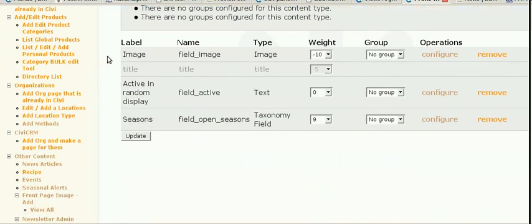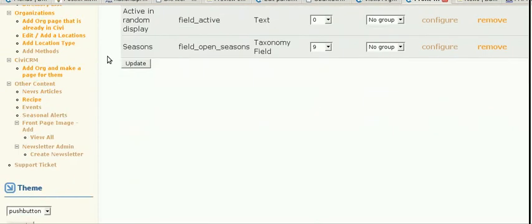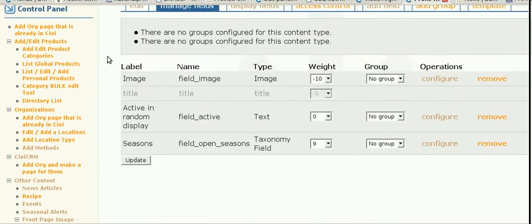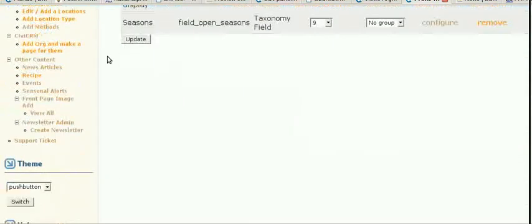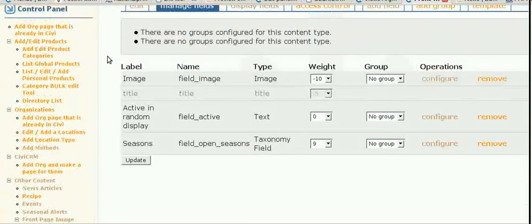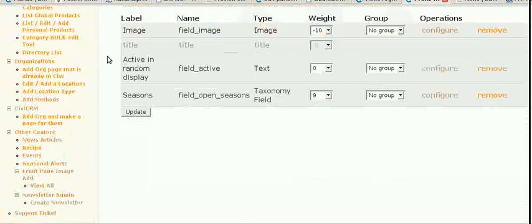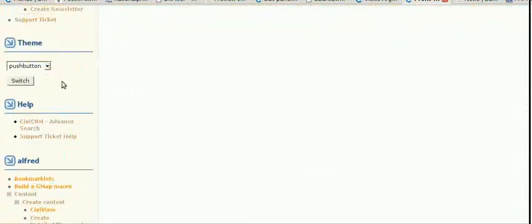Adding or editing the front page images. When you log in, make sure you're looking at the push button theme. You can always switch by using this menu here.